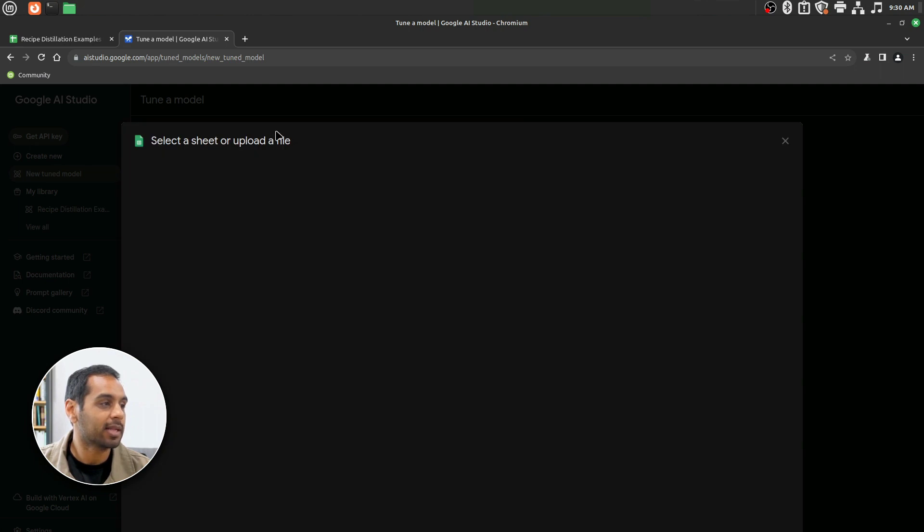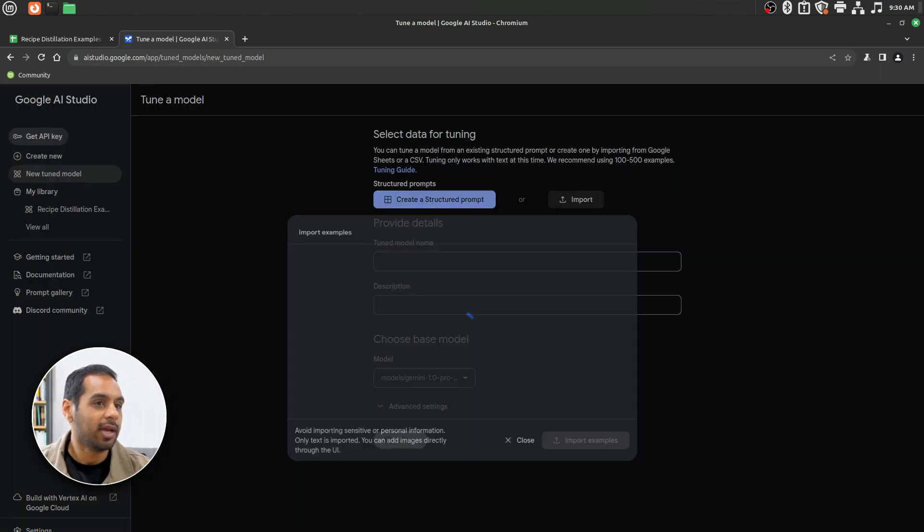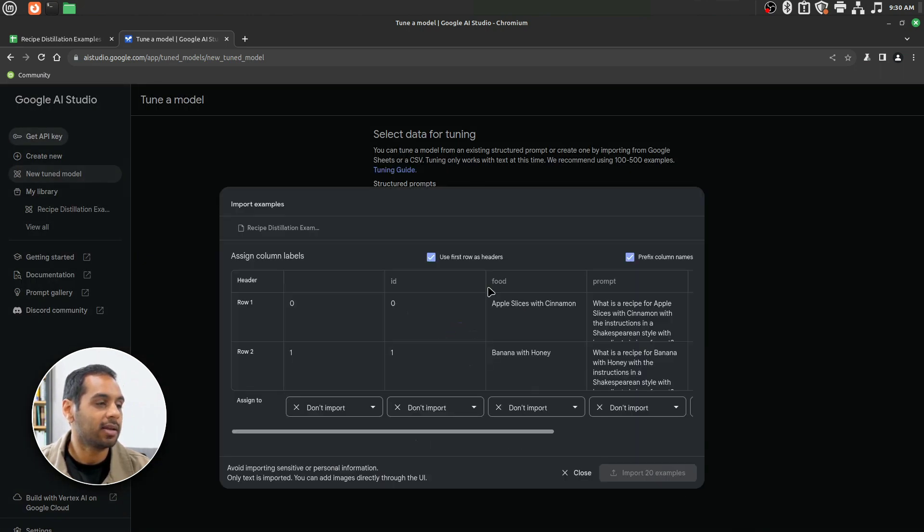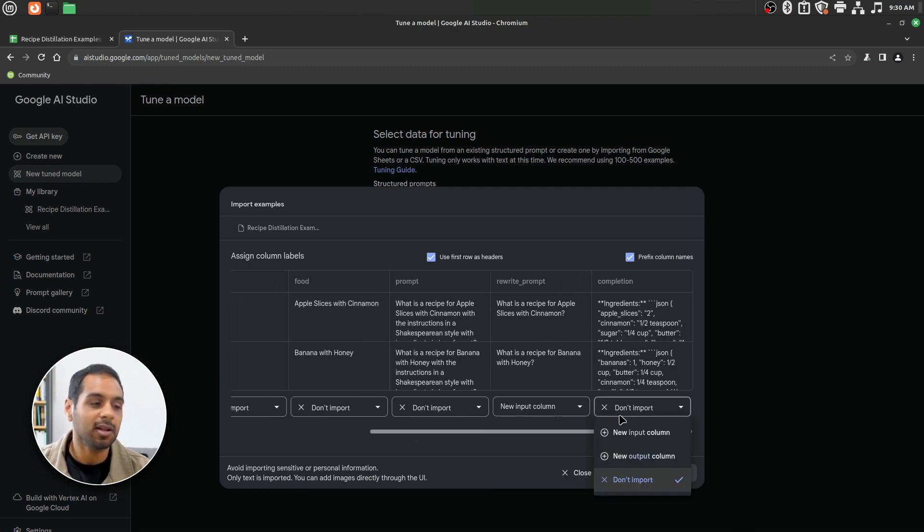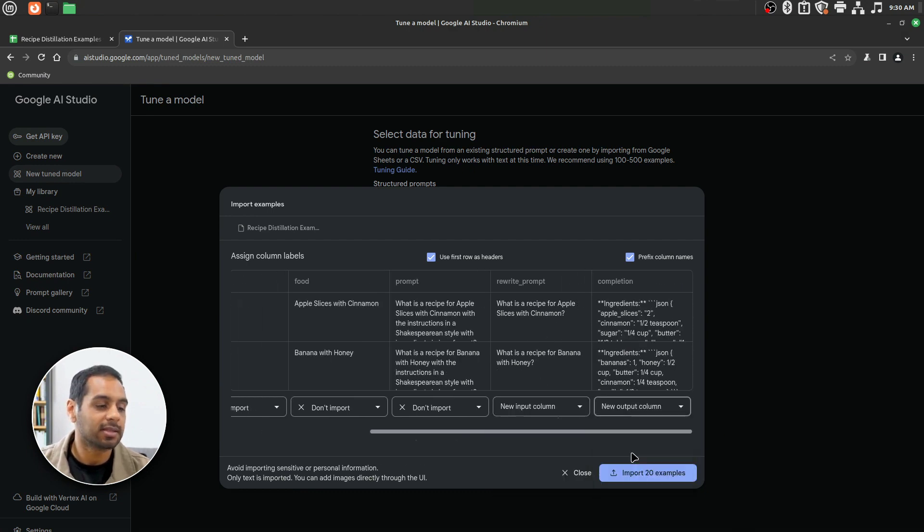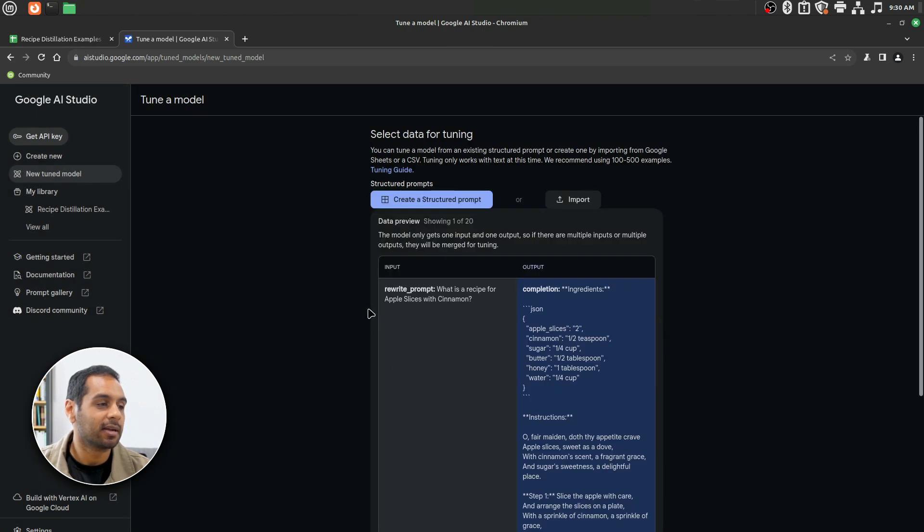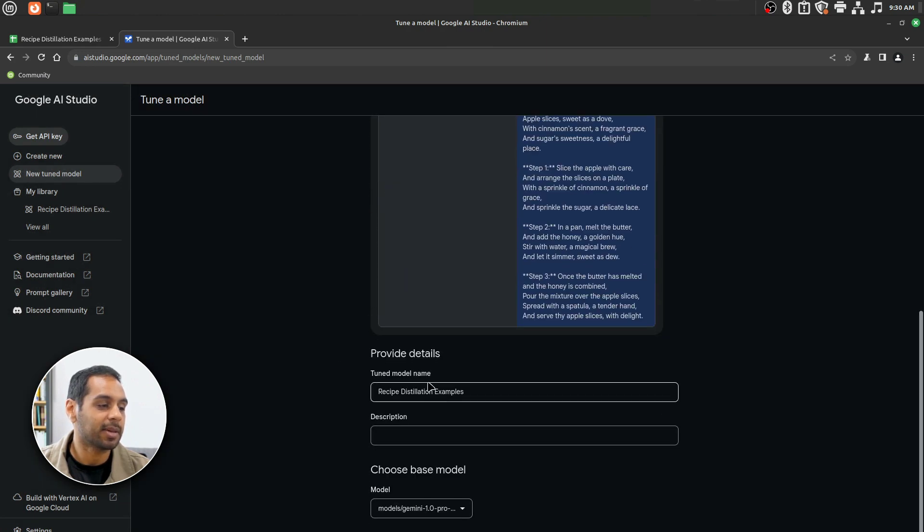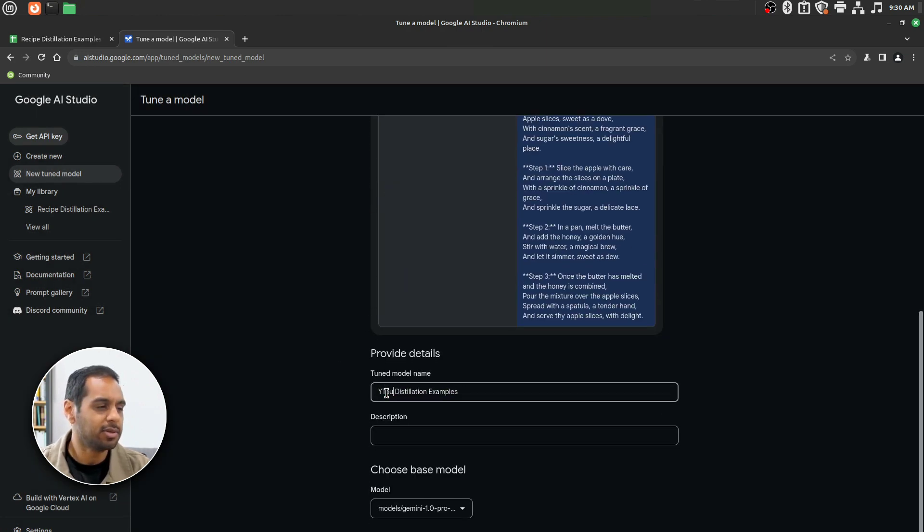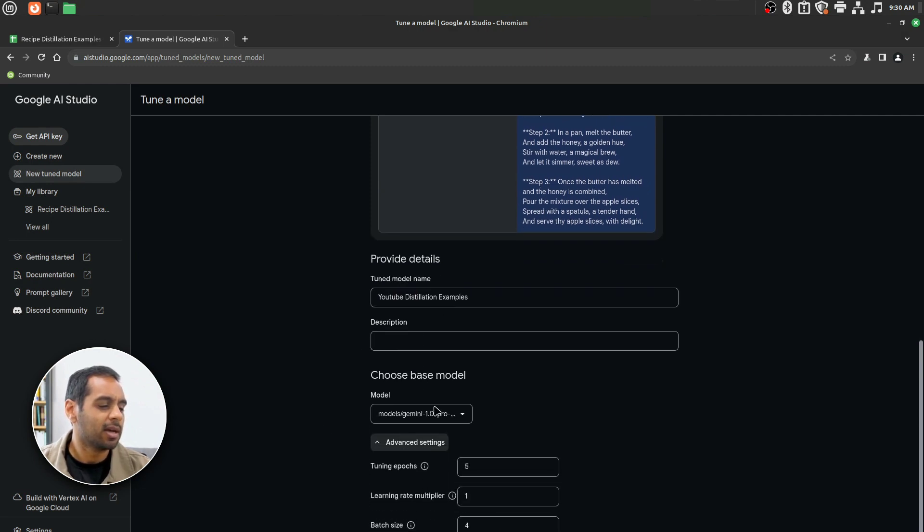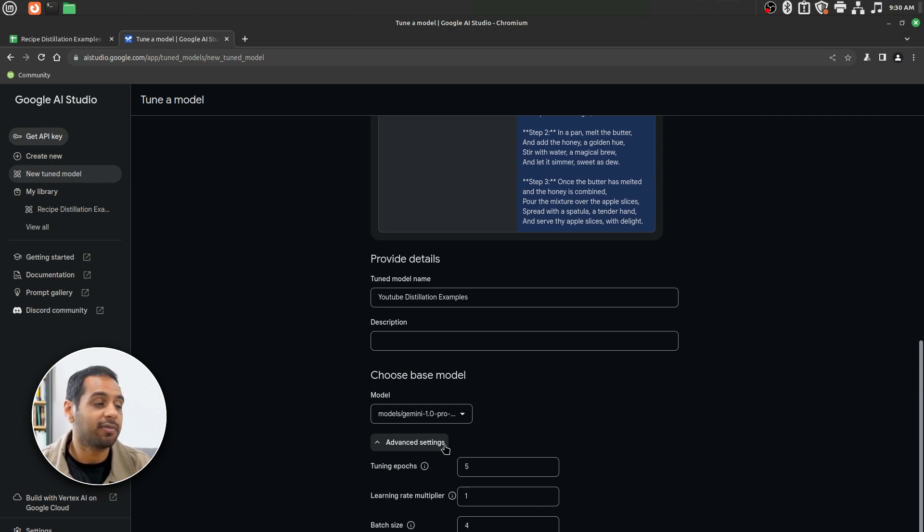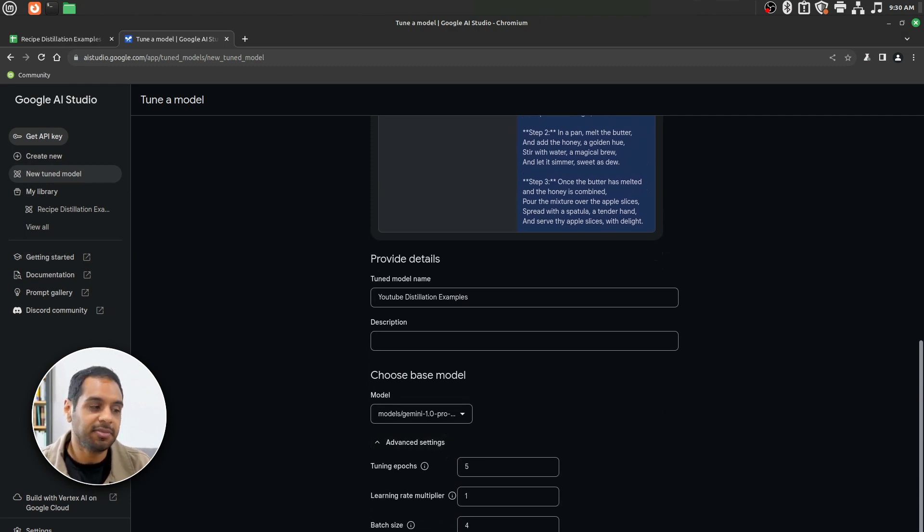I'll import that spreadsheet that you just saw. We'll go ahead, add it in. I'll make this my input column. I'll select this as my output column and I'll say Import 20 Examples. I'll name this as YouTube Distillation Examples. I won't mess with any of the advanced settings here, but they're there if you need them. I'm just going to go ahead and hit Tune.